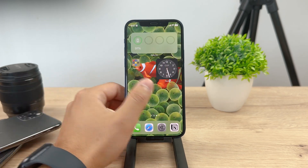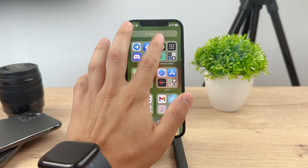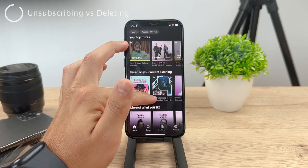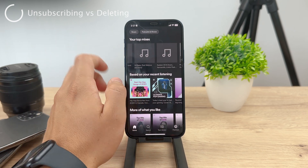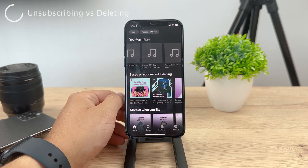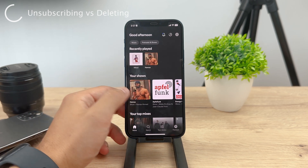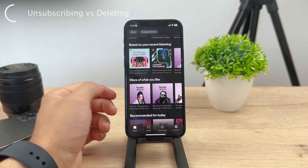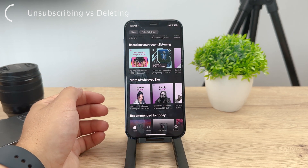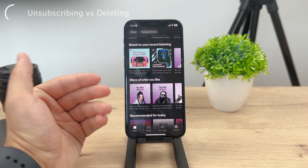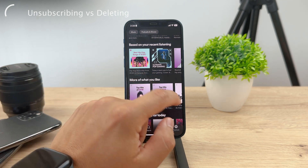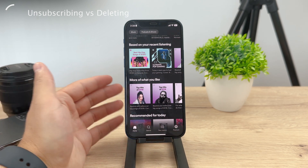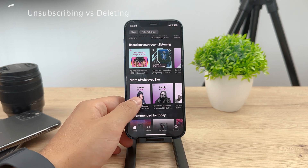First of all, I need to make a quick distinction and explain something, because there is a difference between unsubscribing from Spotify Plus and deleting your entire account. If you just unsubscribe, you will no longer be able to use the premium features and you will just have to rely on ads and the free experience, but you can still use it — you still have your Spotify account. On the other hand, deleting your entire account means you no longer have your presence within Spotify. You cannot even use it for free because you don't even have anything — it's like you just don't want anything to do with Spotify anymore, so you delete your entire account.